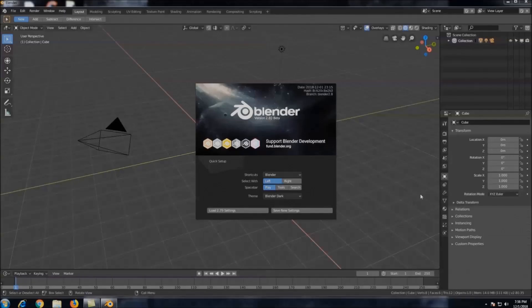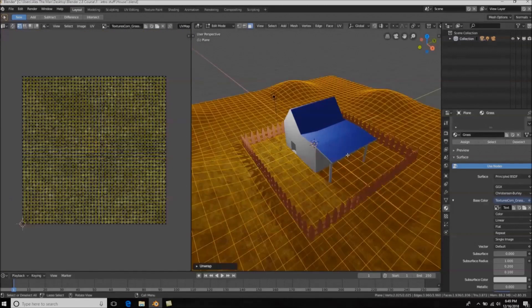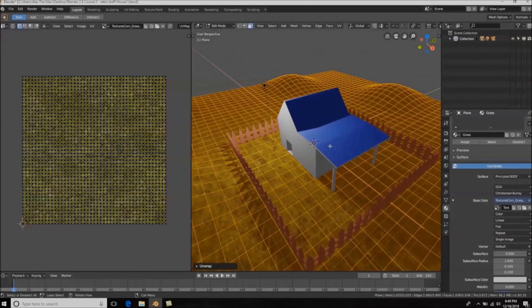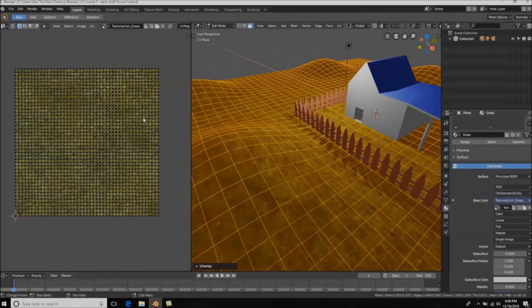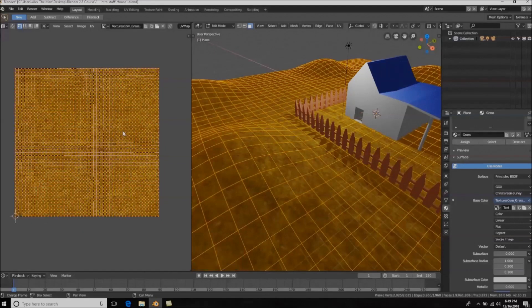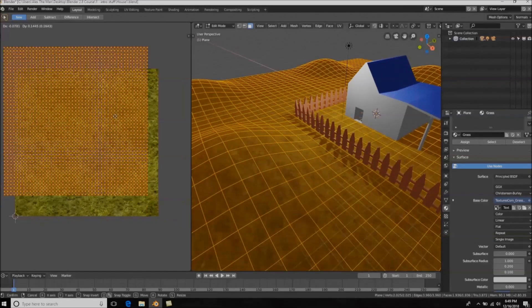We're going to kick off this course by taking a look at Blender 2.8's new user interface, which has completely changed. There are a lot of new changes and we're going to take a look at all of them. We're then going to go into basic modeling, texturing, animating, and lighting by creating some simple little scenes — that way we can lay the groundwork for what we need to know in 3D arts and animation.